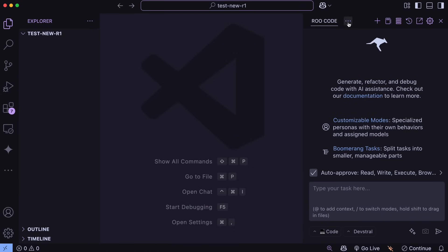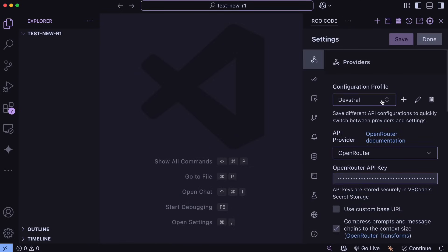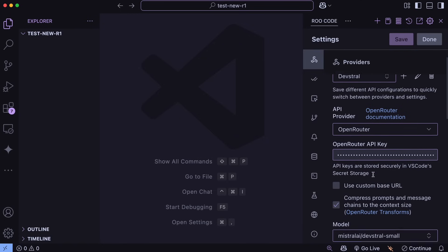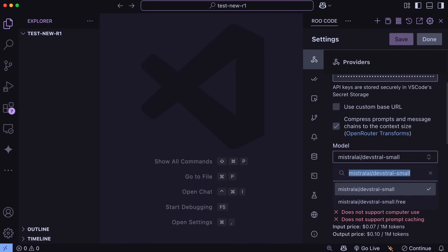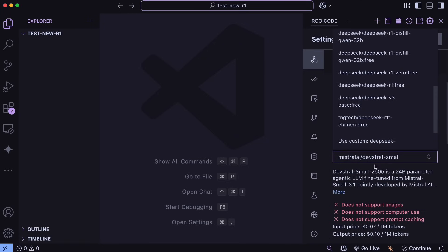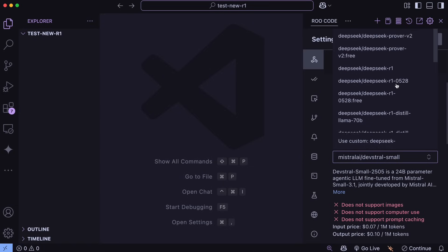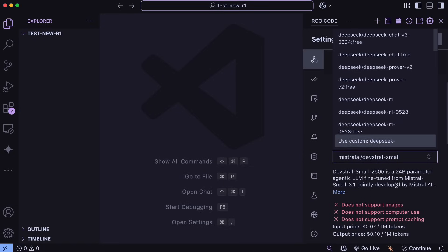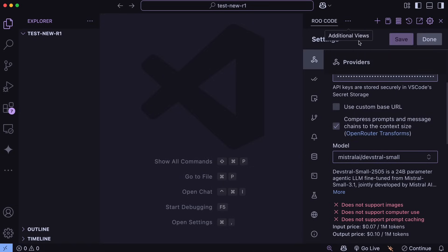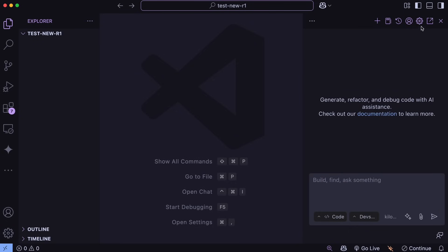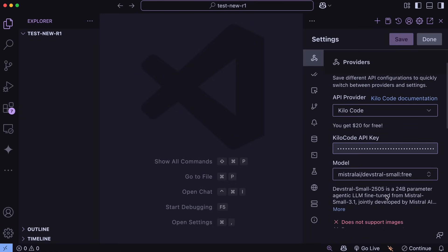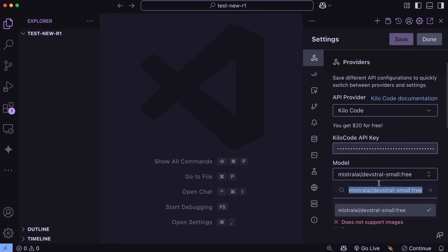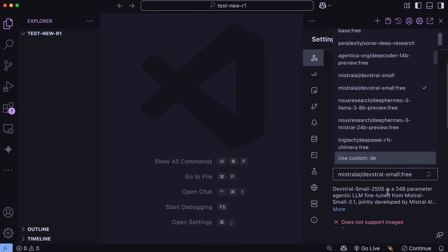You can also go ahead to VS Code and upgrade Klein or Roo Code to the latest version. Now you can just go ahead and choose DeepSeek as the option and then use the DeepSeek Reasoner option to use the new model. If you do wish to use it for free, then use it via the Kilo Code option. Kilo Code is basically Roo Code and Klein but with free 20 credits.